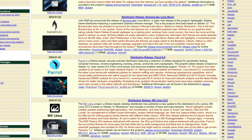Hey, welcome back. Today we're going to be taking a look at Parrot Linux. Parrot is a Debian-based, security-oriented distribution featuring a collection of utilities designed for penetration testing, computer forensics, reverse engineering, hacking, privacy, anonymity, and cryptography. The project's latest release is based on Debian 12, uses version 6.5 of the Linux kernel, and improves wireless networking support.